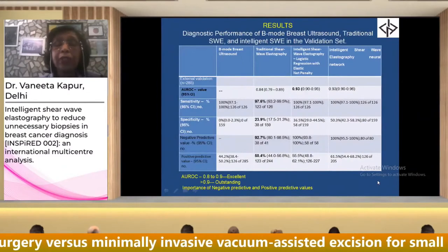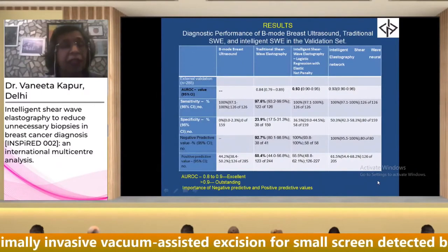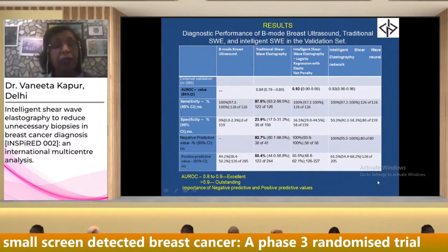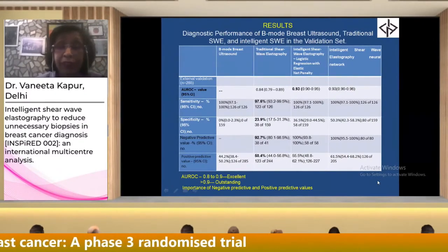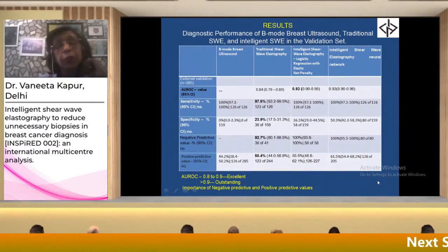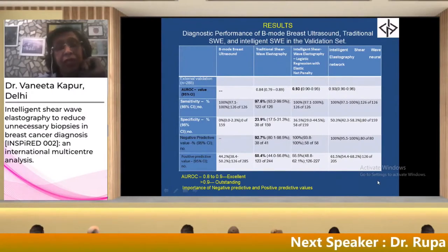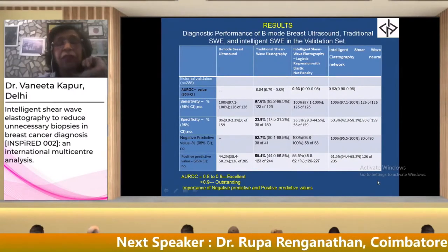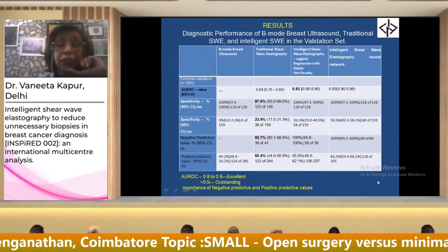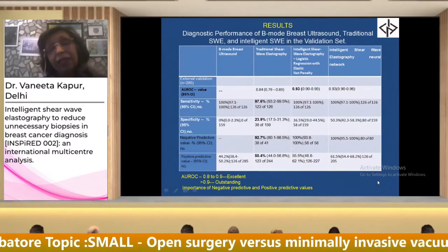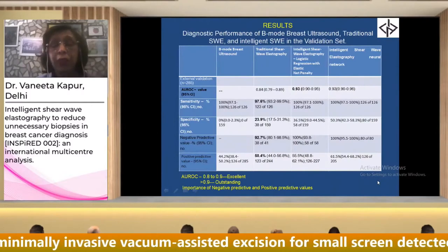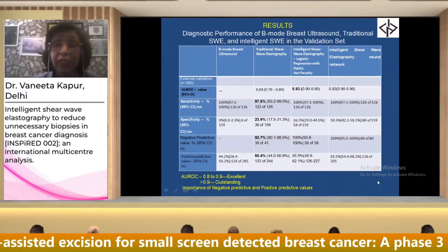Looking at the AUROC — the area under the receiver operating characteristic curve — values between 0.8 and 0.9 are considered excellent by statistical standards. Values greater than 0.9 are outstanding, which is seen in both intelligent shear wave elastography with elastic net penalty and with neural network.